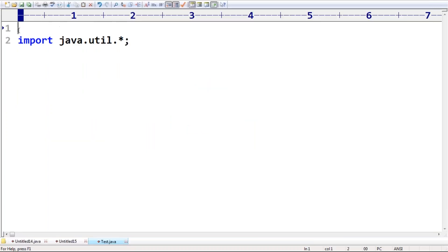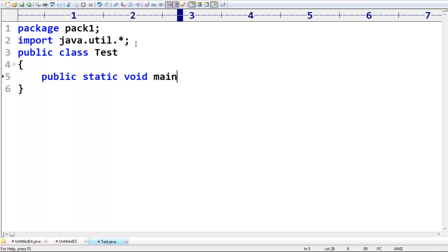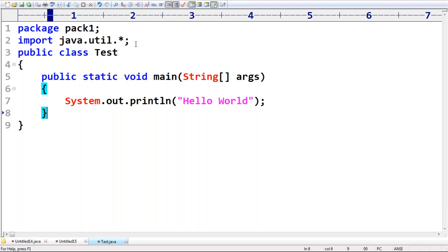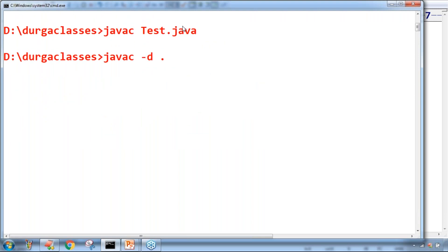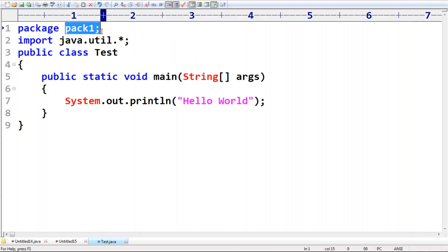If you want, you can take a package statement like 'package pack1', and after that add 'public class Test'. This is perfectly acceptable code. Even the remaining things are valid. If you are taking classes, then only there is real meaning. For example, System.out.println("Hello World") — compile with javac -d . test.java. It's valid, we won't get any problem at all.